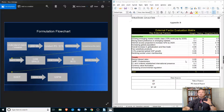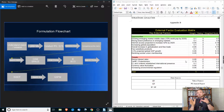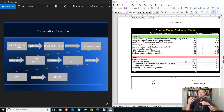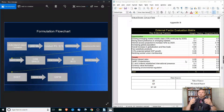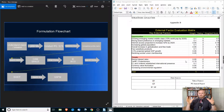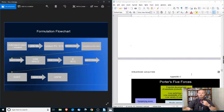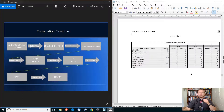The external matrix looks at factors beyond the control of the company, but that still affect it — things like tariffs and currency fluctuations. Again, we're evaluating on a scale of 1 to 4 with 2.5 being in the middle. The reason we do the internal and external factor evaluation matrix is because we're establishing a baseline of where we are as a company, and we're also going to use this to create a competitive profile matrix.